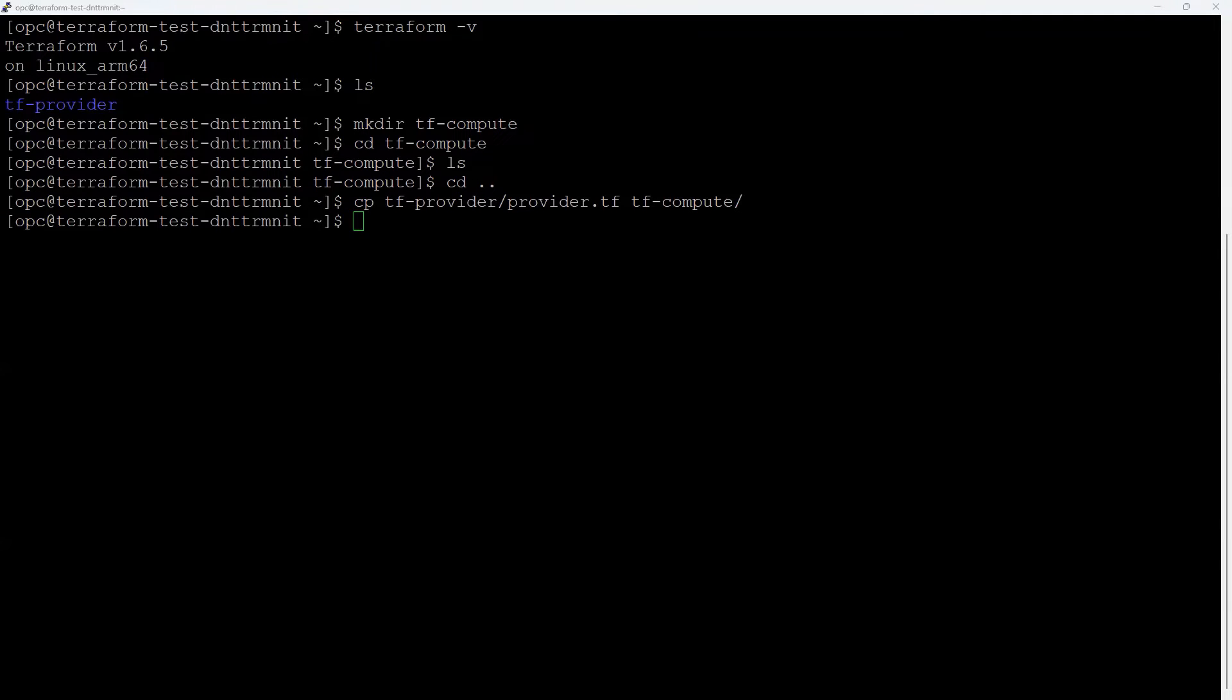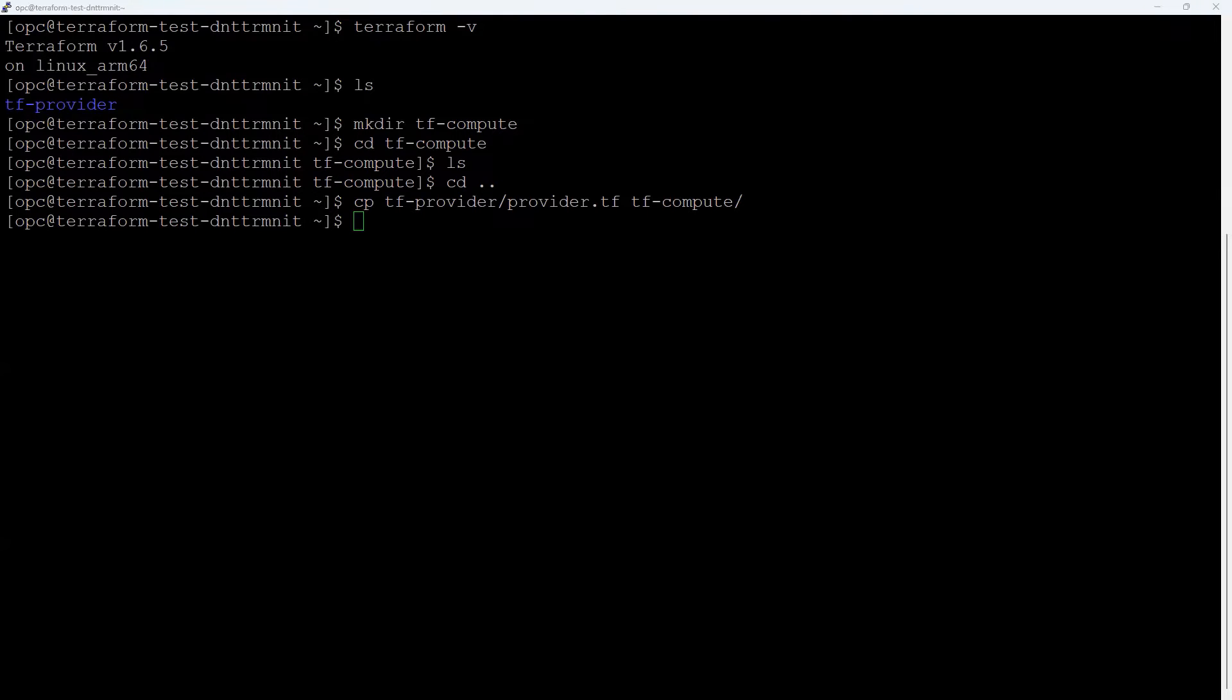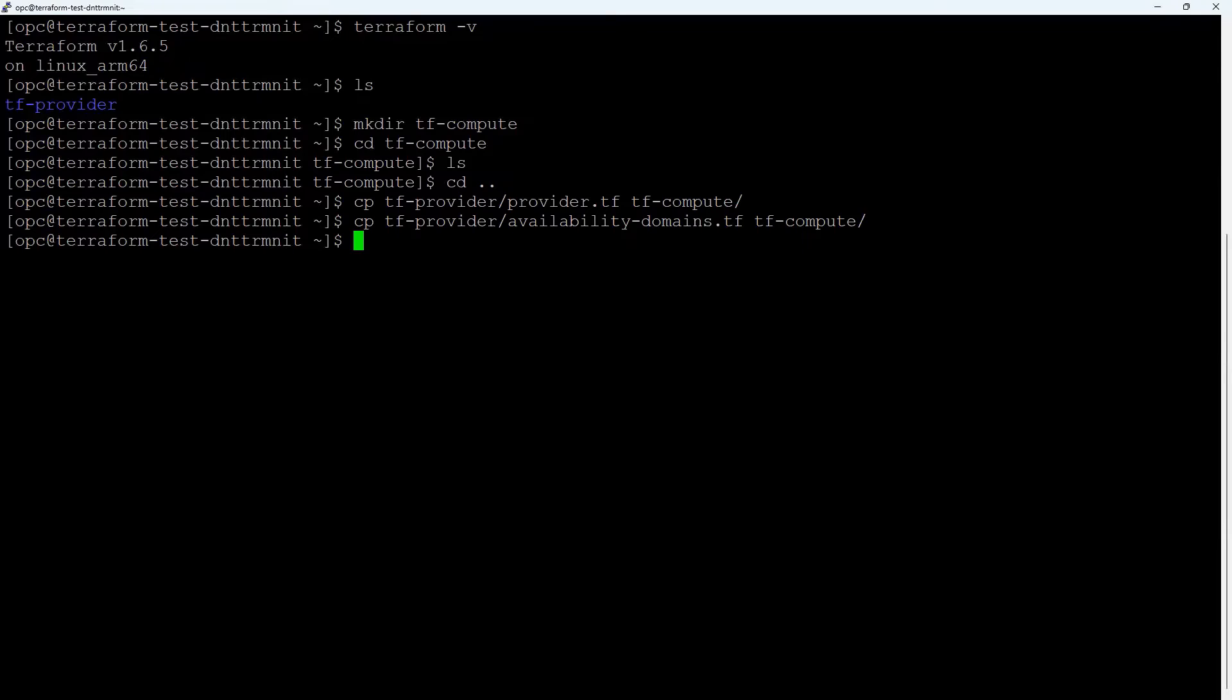We have already demonstrated how to create the provider.tf file in the previous video. Please check the video description for the link. Fetch the name of an availability domain from your account. Copy the availability-domains.tf file into the tf-compute directory.